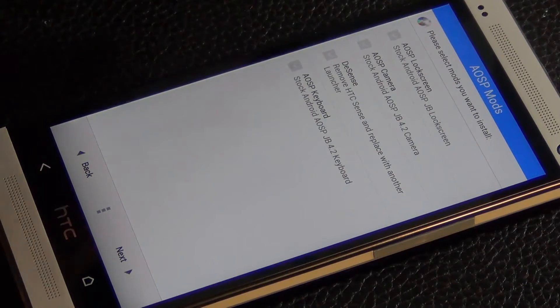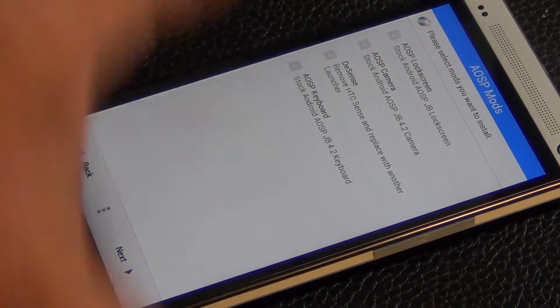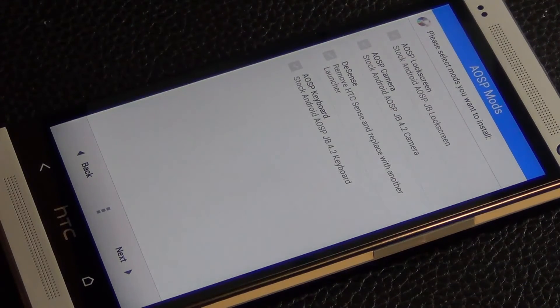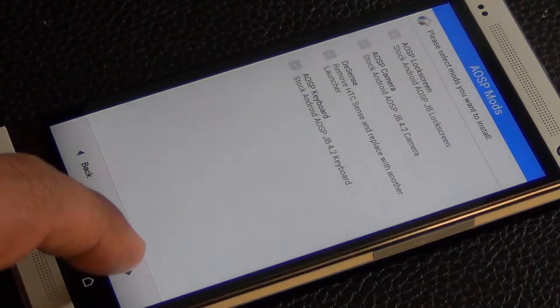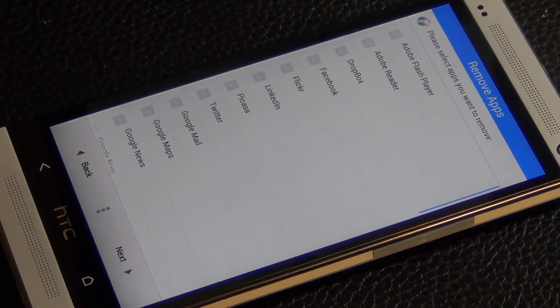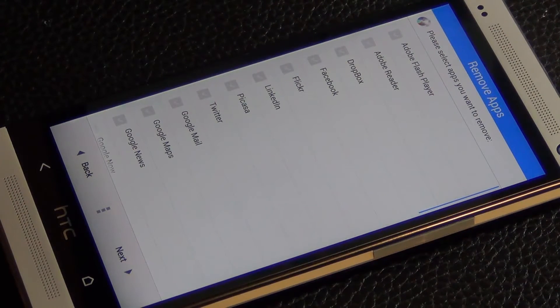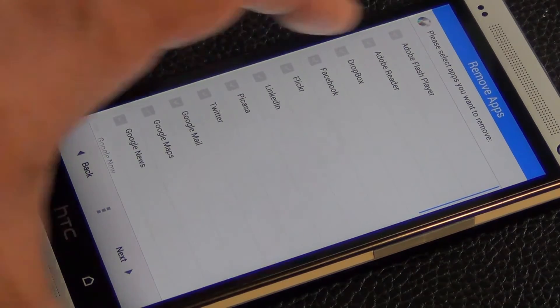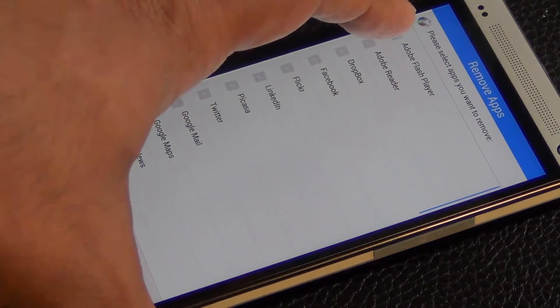And then if you want to install any of these mods, you can actually choose them, but we're going to skip that for now. So click next.